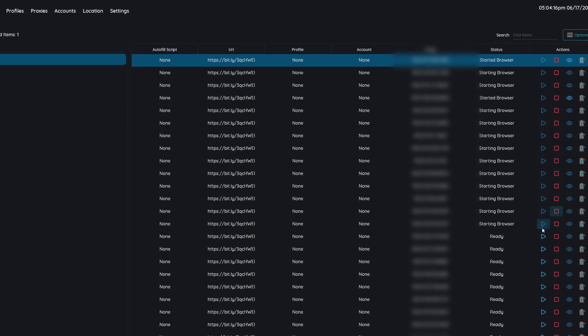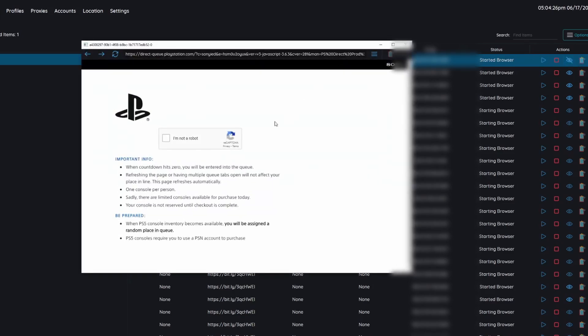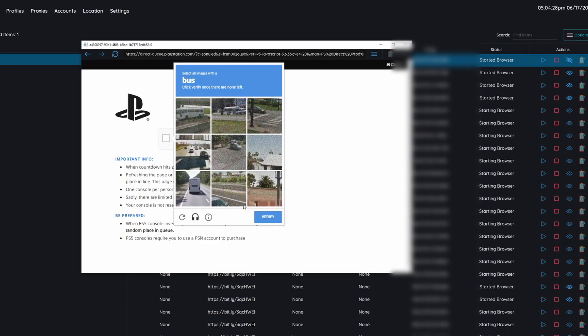So right here after I have all my tasks ready I'm just hitting the start button and depending on your setup you may be able to run more than 25. 25 may be too slow. I have a pretty specced out computer so it can handle 25 tasks at a time.